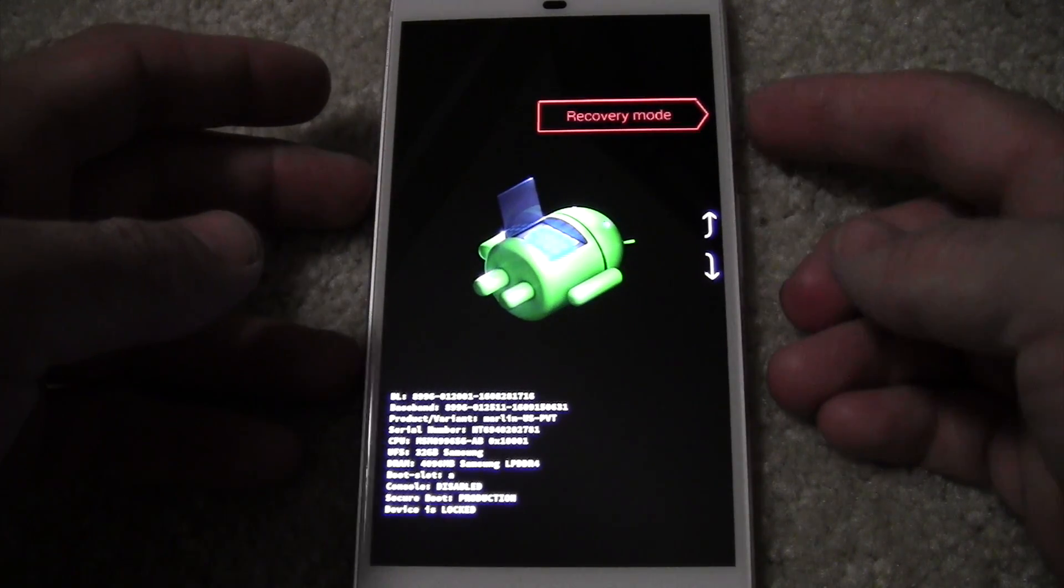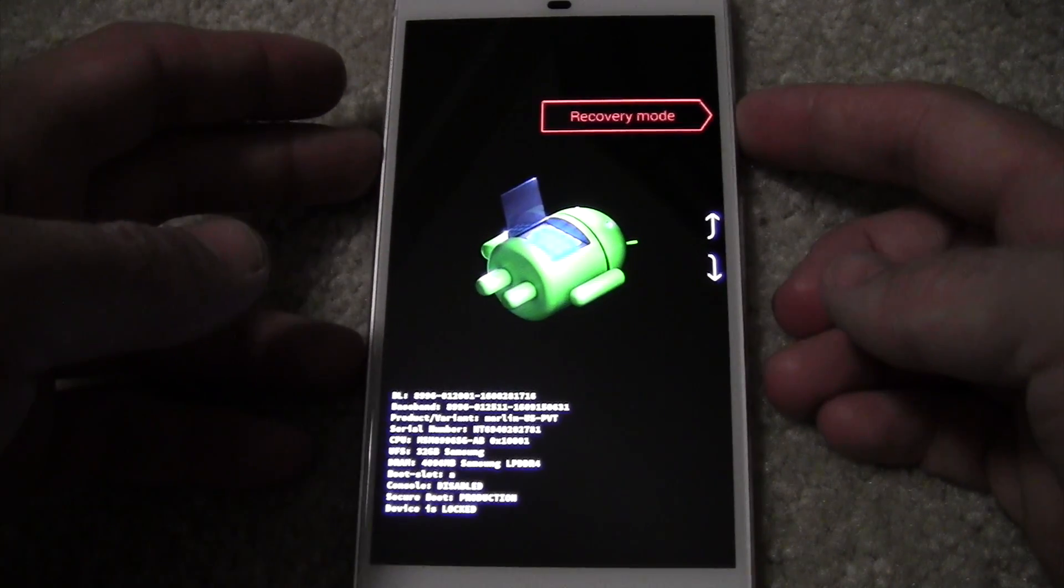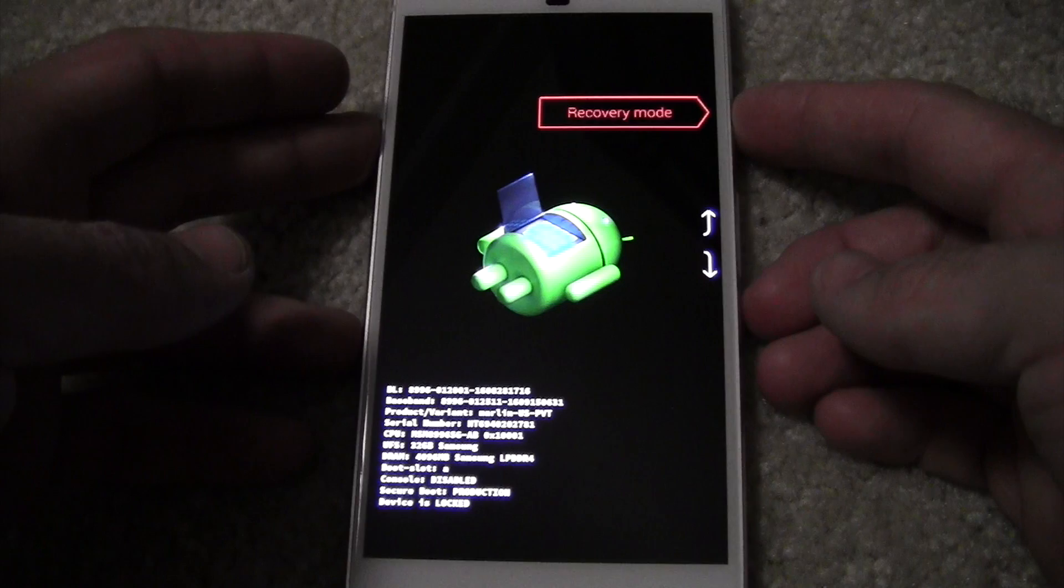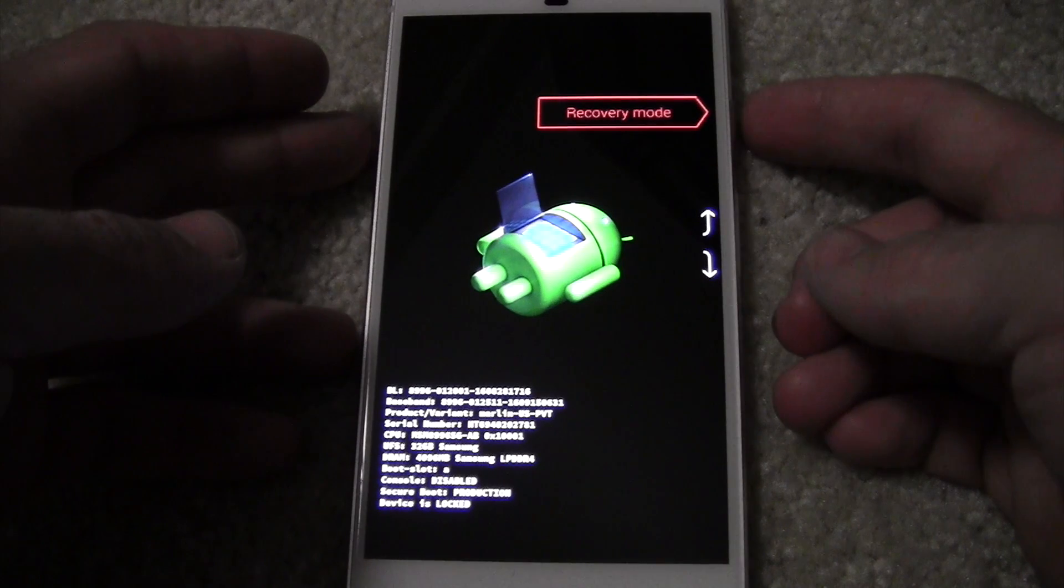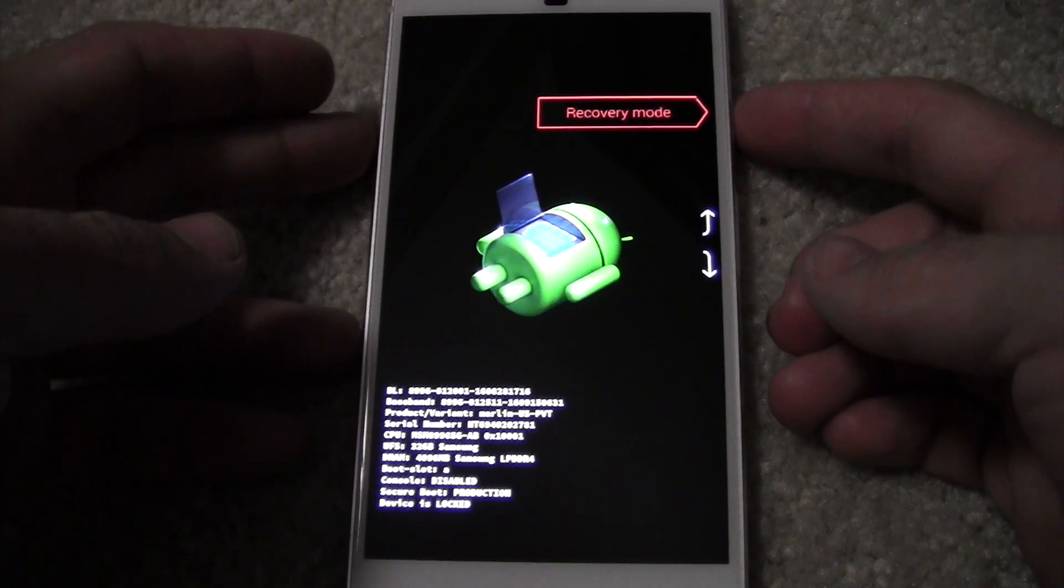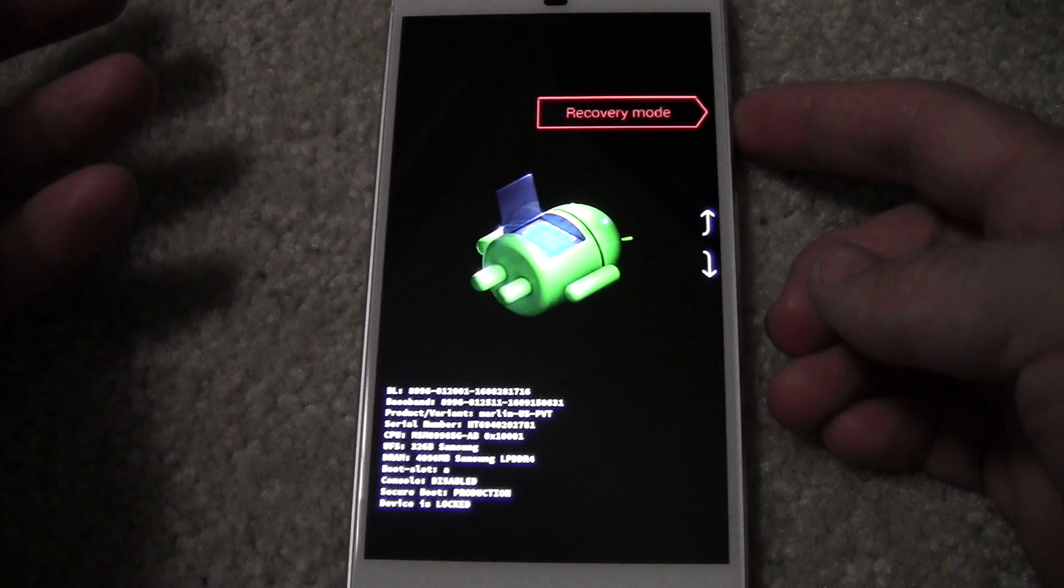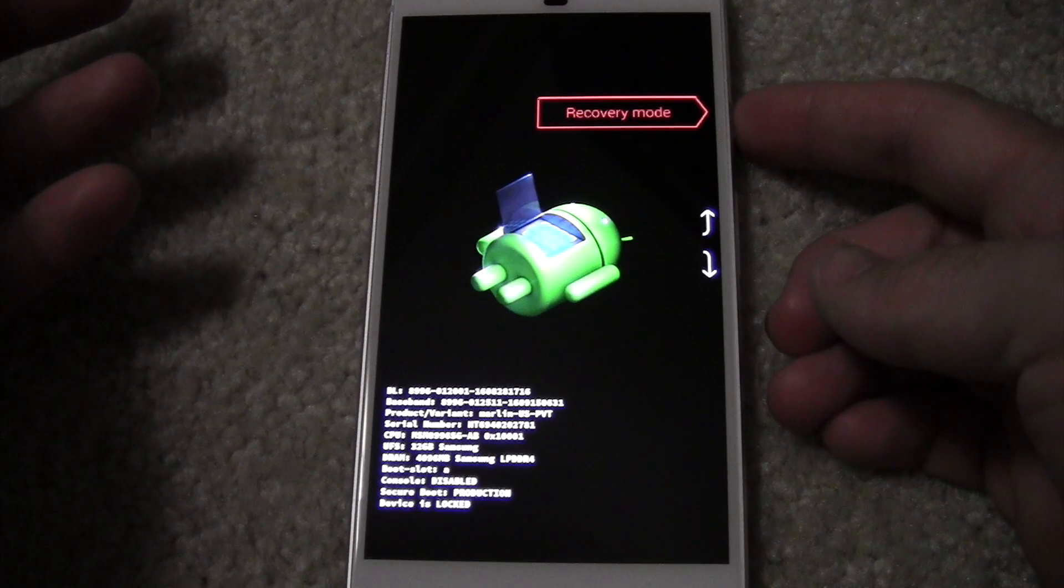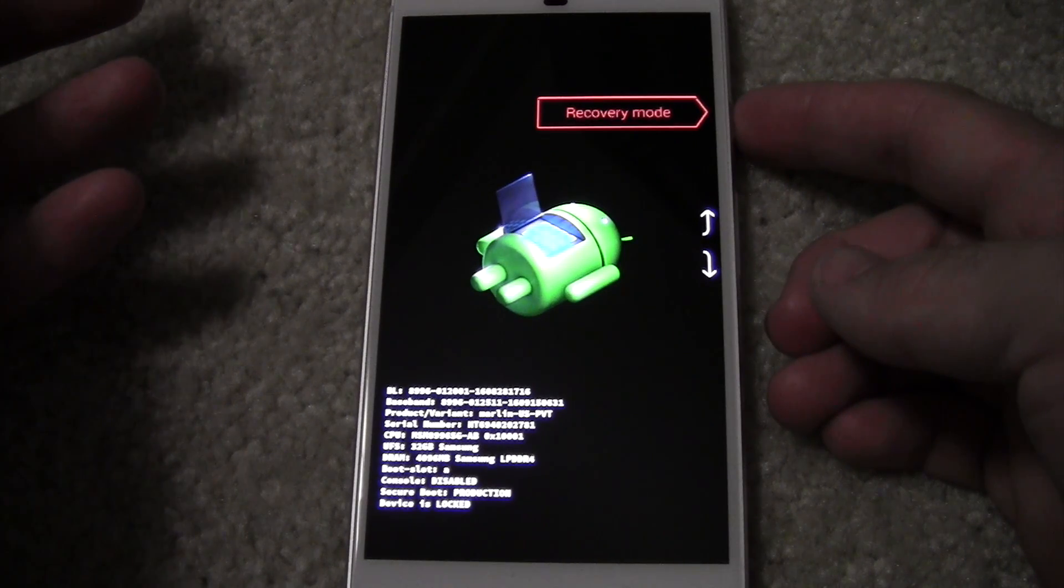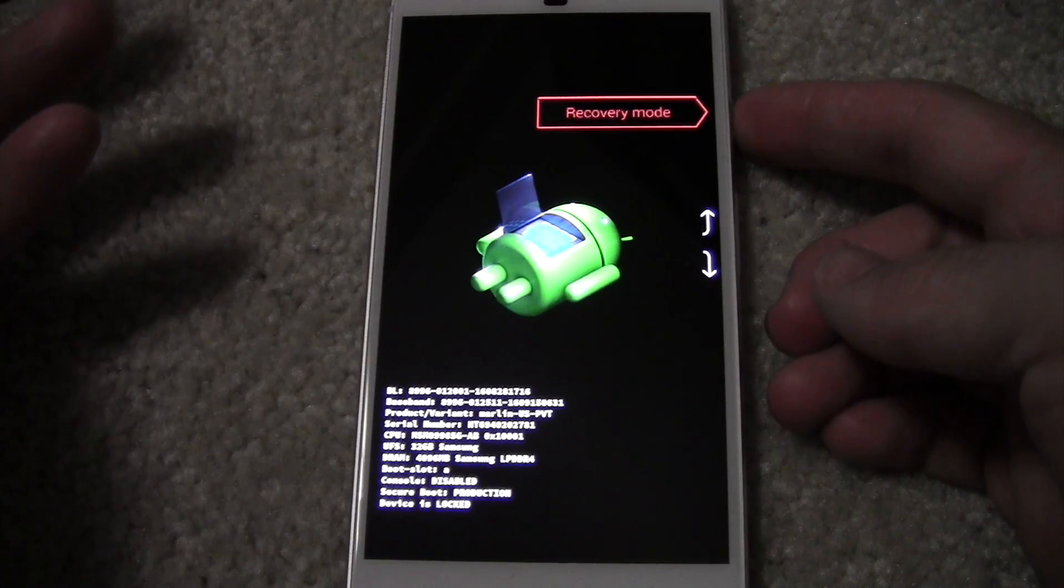We can explain this because this is where you will run into an issue. Fastboot mode is for installing like sideloading updates, things like that manually without using the auto update.